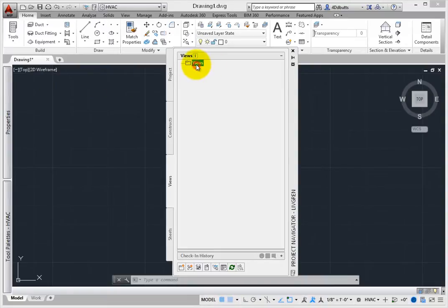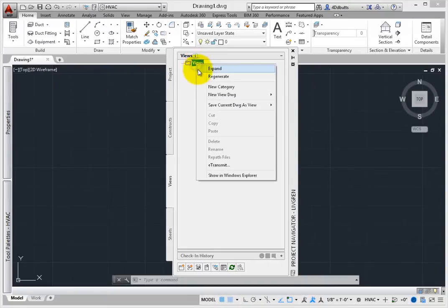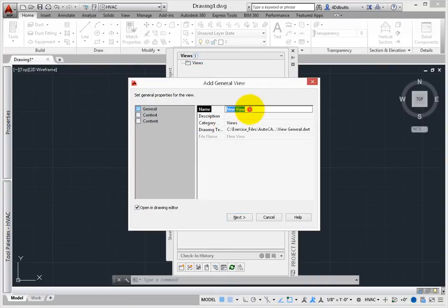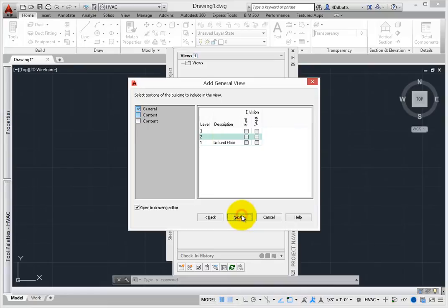In the Project Navigator environment, view drawings typically represent each plan, detail, section, elevation, or schedule view that are placed on a sheet.